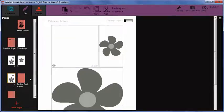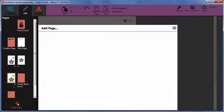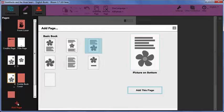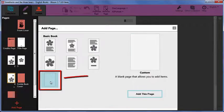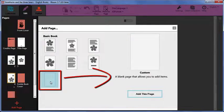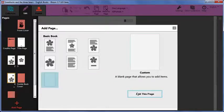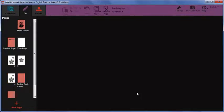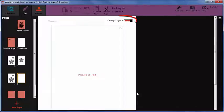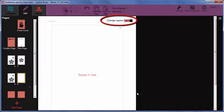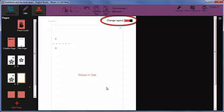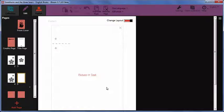When you add a new page to a book, one of the layout options is Custom. This is an entirely blank page which you can customize using the Change Layout controls. When you add a custom page, Change Layout mode is turned on for you automatically. This is because you need to make some choices before you can add content to the page.